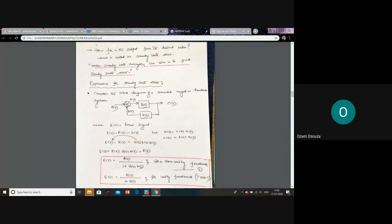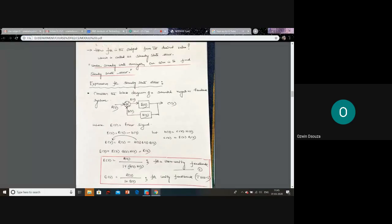Sometimes we consider a unity feedback control system. In that case, you substitute H(s) = 1 in the denominator, giving 1 + G(s). If you consider positive feedback, then in the denominator, instead of the plus sign, you use a minus sign — that is the only difference.